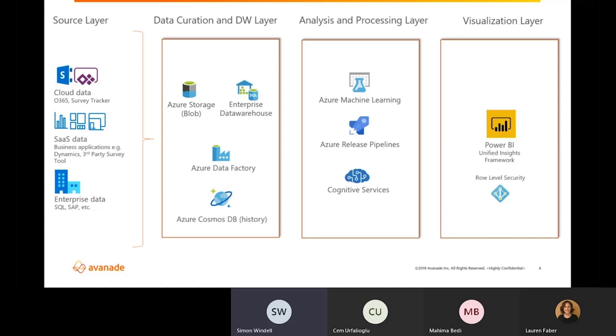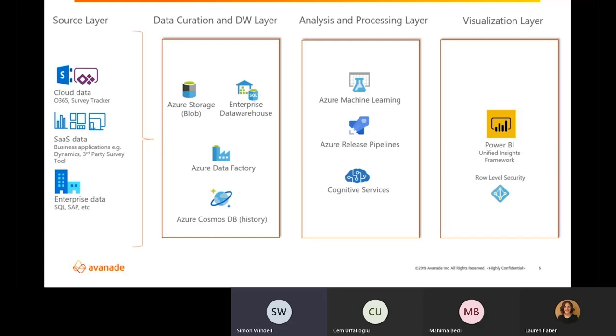Logically, moving from source to visualization, our operational data comes out of a solution we built to drive and manage and operate surveys using Power Apps and SharePoint. Survey results come out of a third-party survey tool that we use. And business results and people information comes from our enterprise data stores. All this has been curated, moved around, and engineered with a combination of Azure Blob Storage, Azure Enterprise Data Warehouse down on the Synapse, and Azure Cosmos DB, as well as Azure Data Factory to facilitate the moving data around.